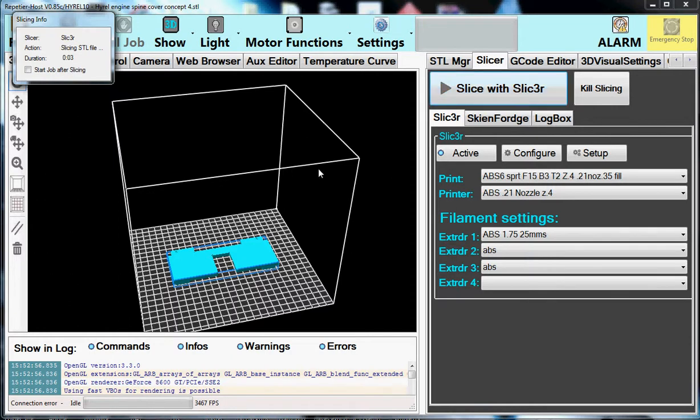And you'll see right now it's sitting here and it's slicing away. And just a few moments here, it should be done. And it might take 20 or 30 seconds.